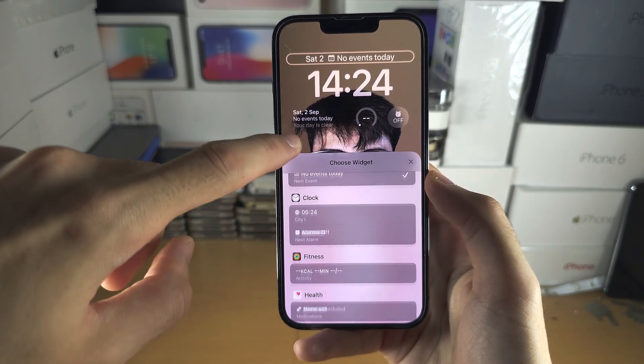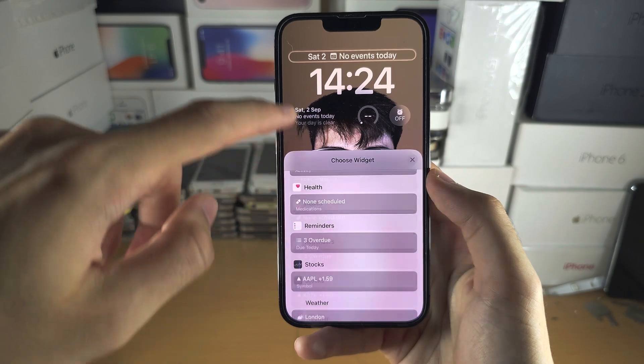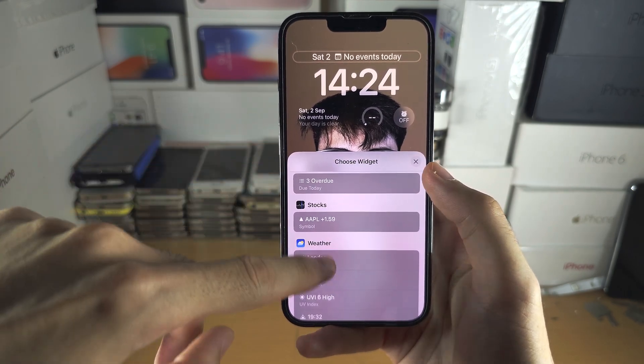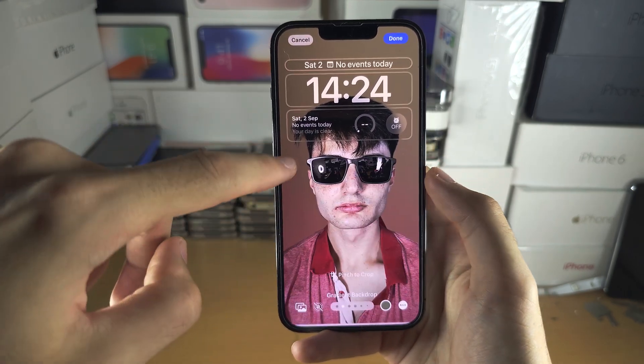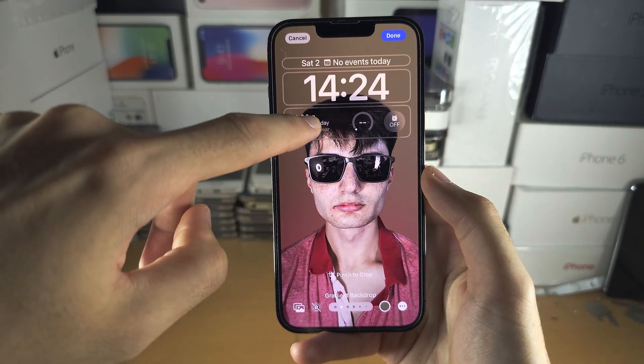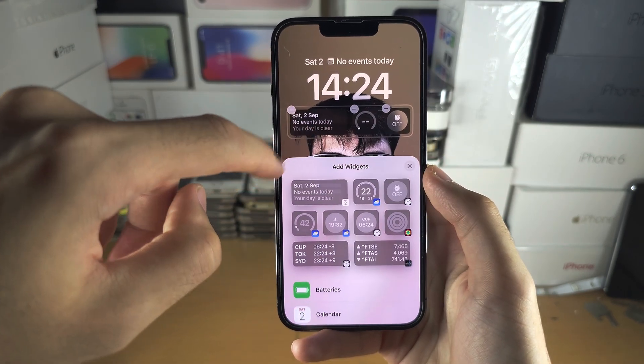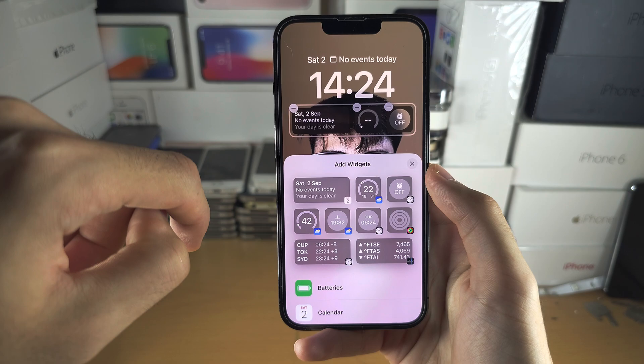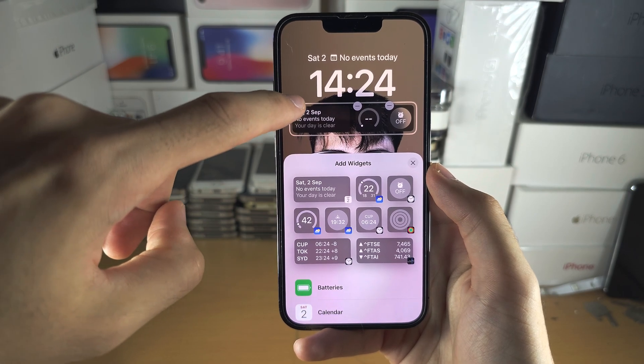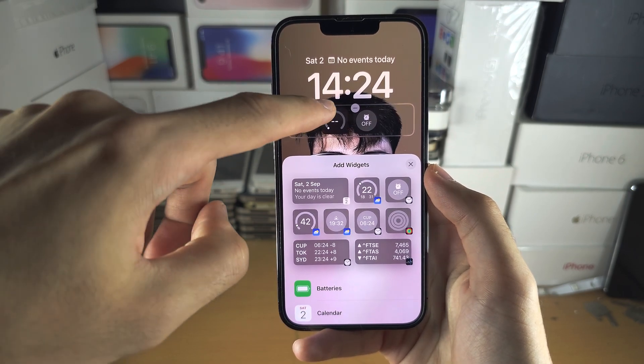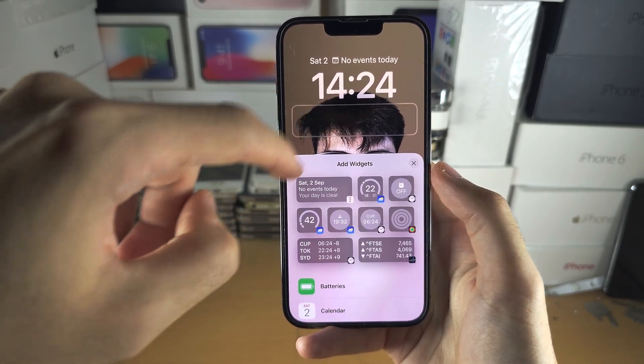You can scroll down to view your widgets. If you tap on a widget here, you can tap the minus to delete those widgets.